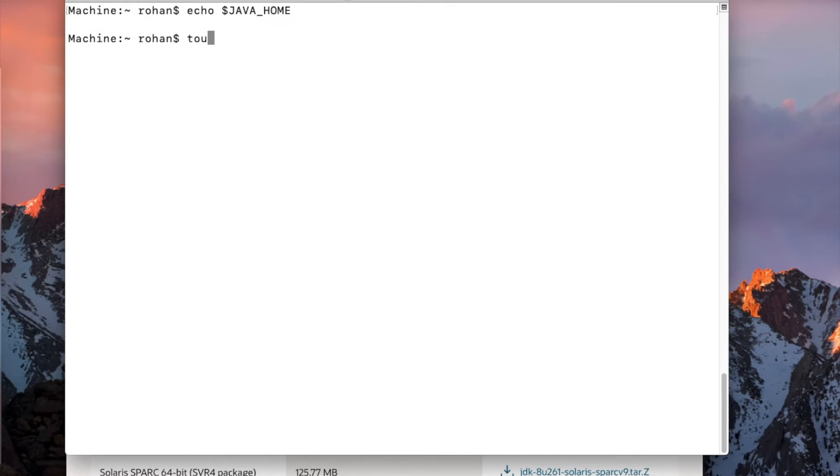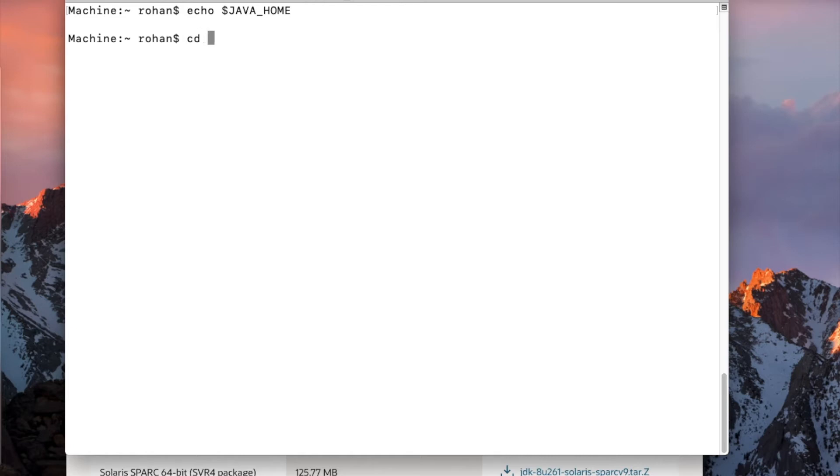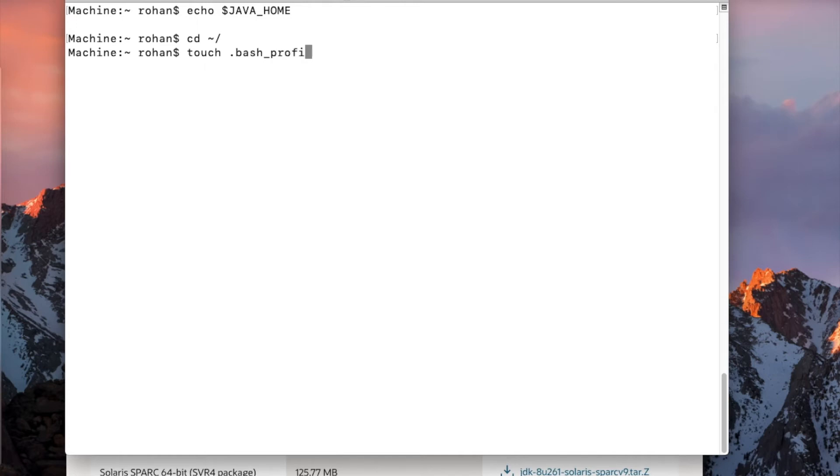Now coming back to our command, go to touch dot bash underscore profile. Before we hit this, what you will have to check is the terminal that you are running should be in the root folder. Now how to check the terminal which is in the root folder? You will have to type this command: cd tilde and forward slash. This is the root folder of your terminal.